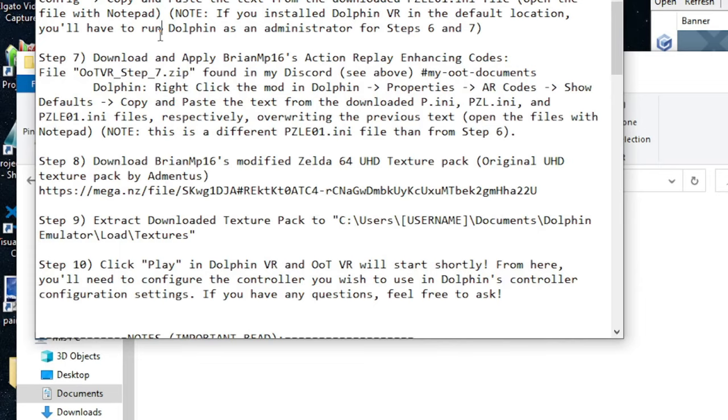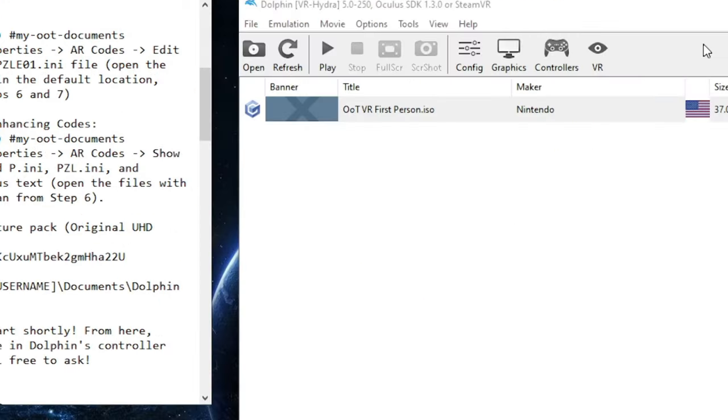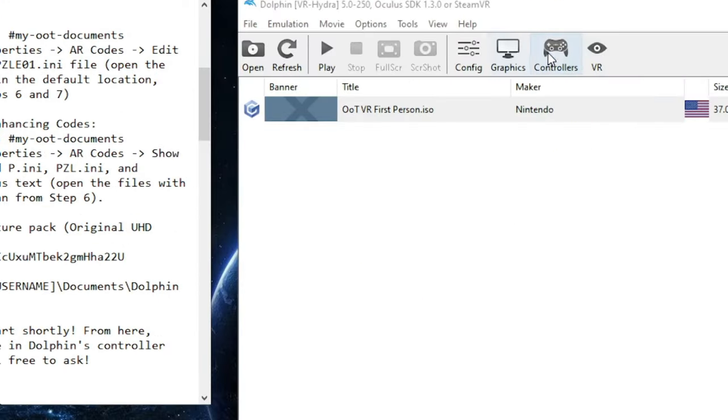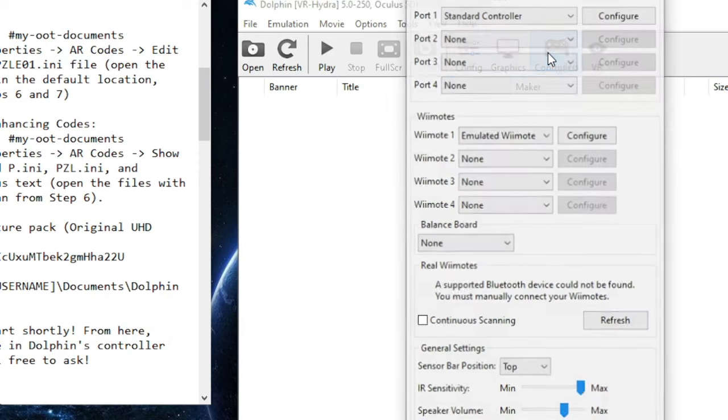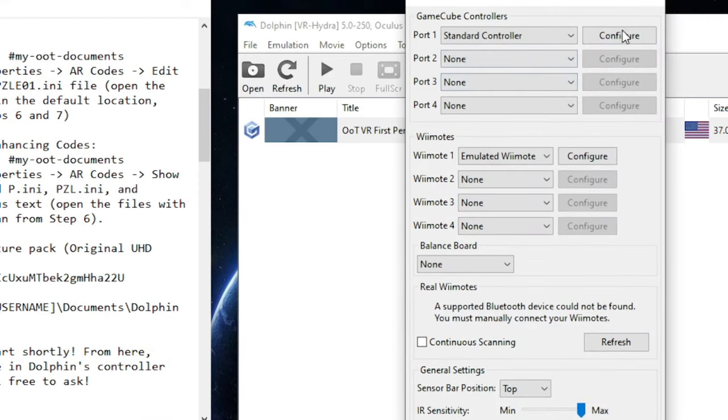Now that Dolphin VR is completely set up, OT VR will start shortly after. Now, from here, you'll need to configure a controller that you want to use for Dolphin. To do that, you will go to Controllers, Configure,